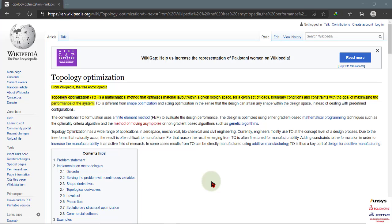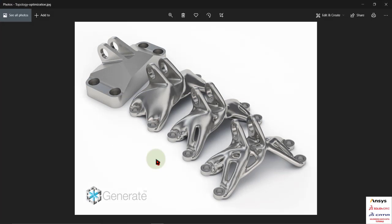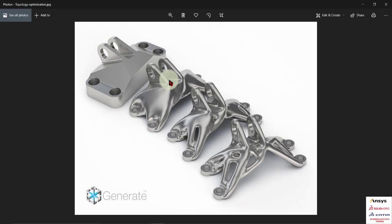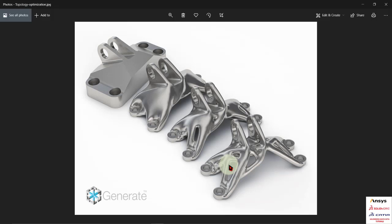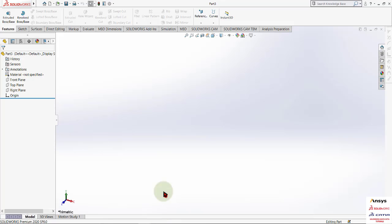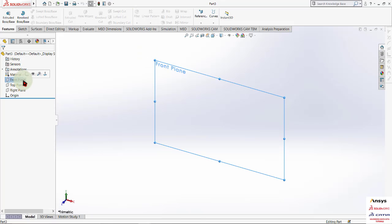Here is an example of topology optimization. This is the main part, and afterwards we reduce some mass about 20 to 30 percent to get this shape, and then decreasing more percentage it becomes this and this. For simple understanding we will use a simple beam type analysis.